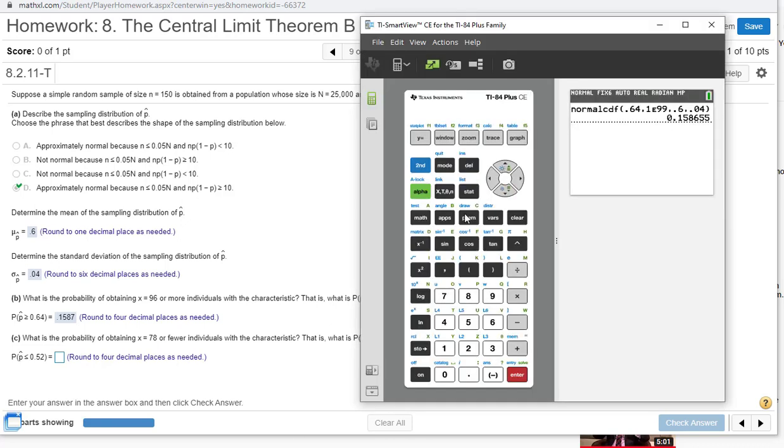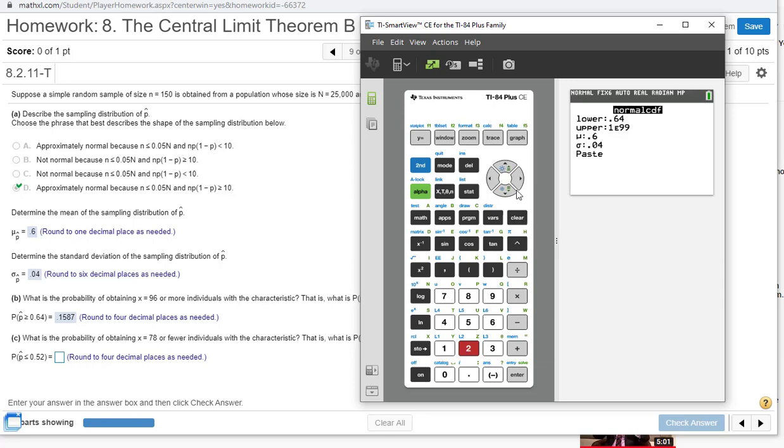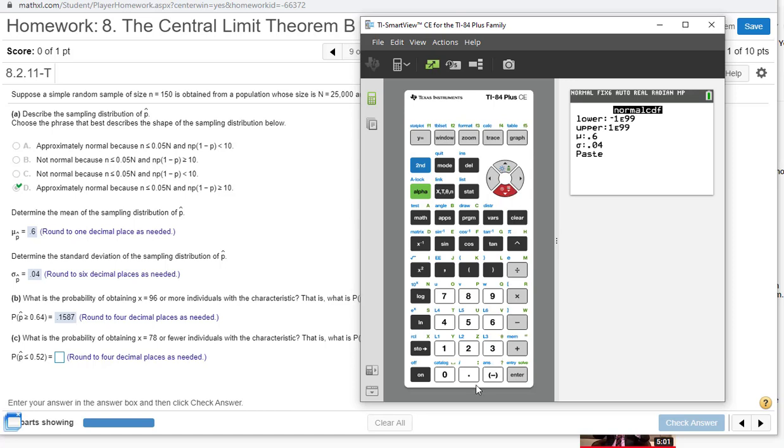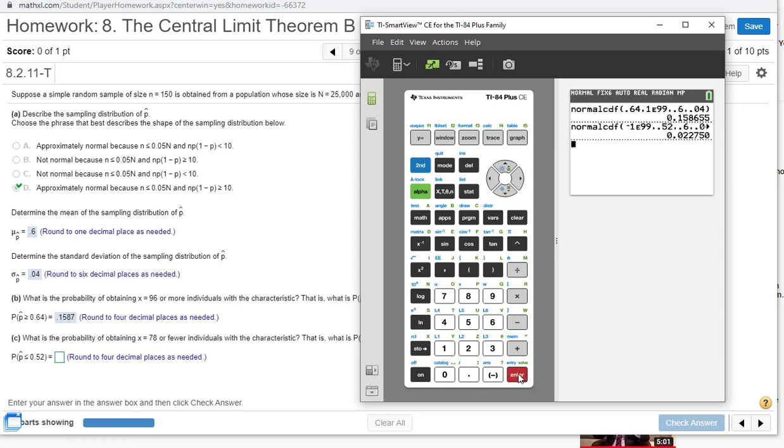On the calculator, go back to your norm CDF number two. This time, lower bound is negative 1E99 because we're going to negative infinity. When you're going to the left, lower bound is always going to be negative 1E99 if you're going all the way out to infinity, or you could just pick some really small number that's at least four or five standard deviations away from the mean. So 0.52, and everything else stays the same. We get 0.0228.